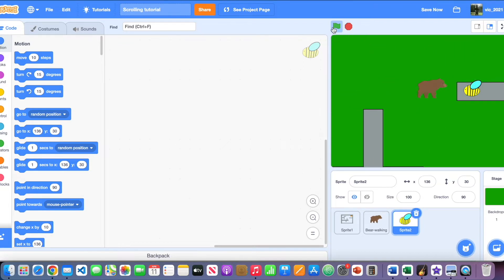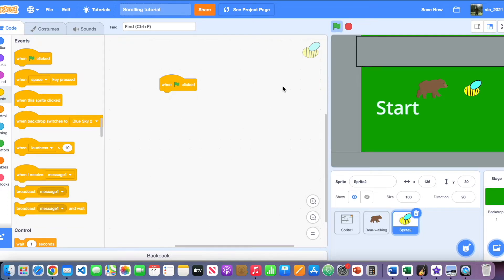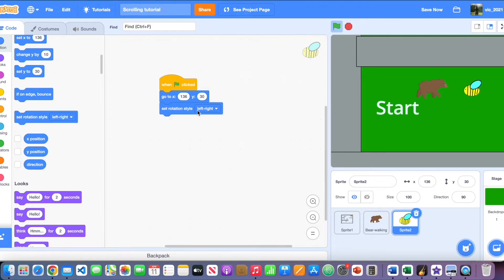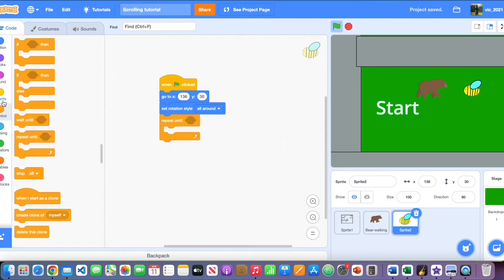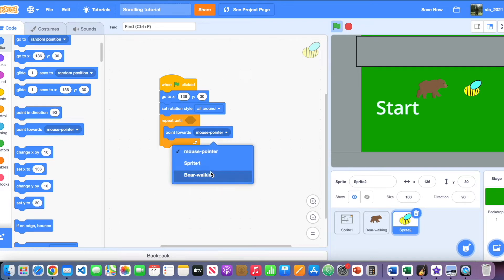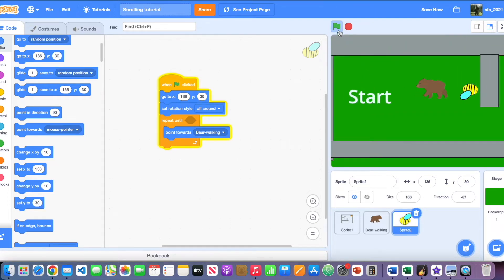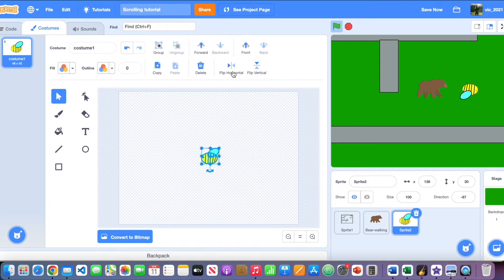First we need to make it chase the player. Start with a green flag clicked block, then make it go to a specific coordinate — I'm using these coordinates, but you can move it wherever you want. Next, change the rotation style to all-around. Then add a repeat until loop (leave it blank for a forever loop) and make it point towards the player sprite. Change 'mouse pointer' to your sprite. It may point backwards, so we need to flip it.